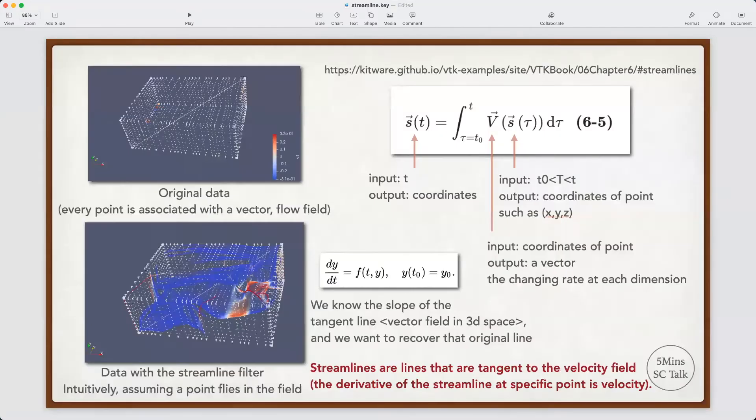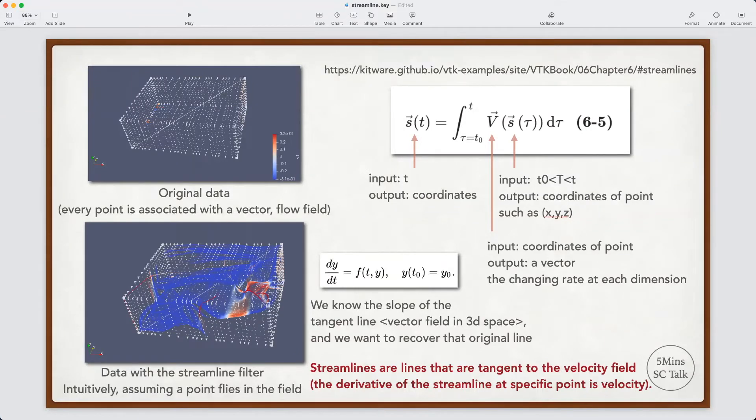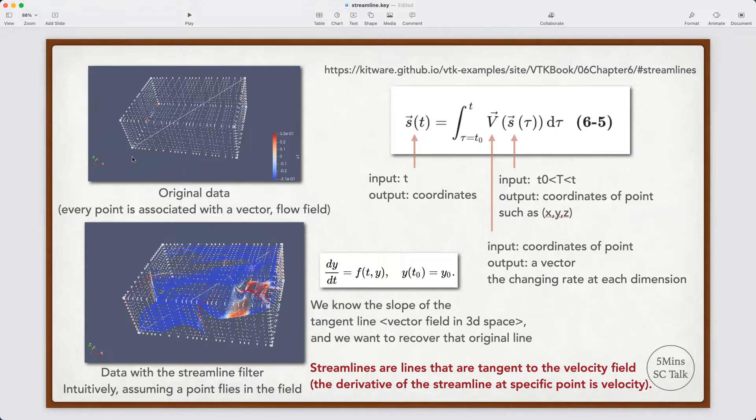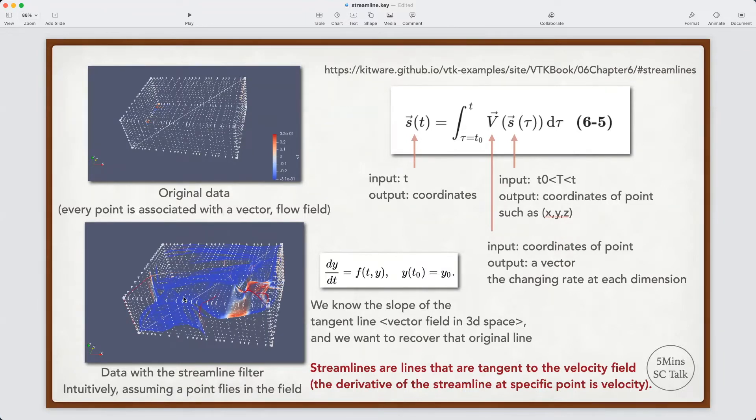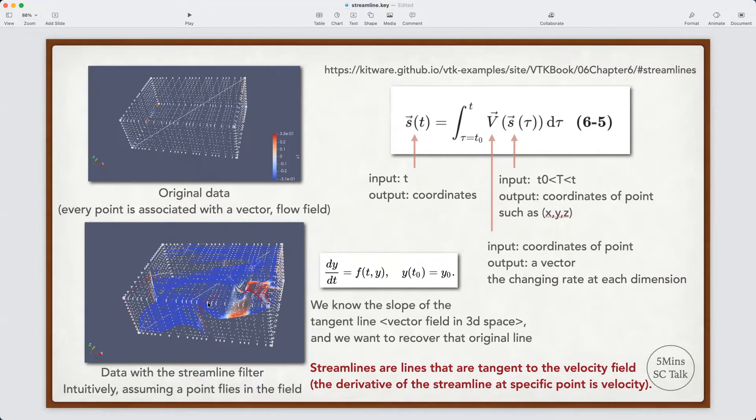The left figure shows the streamline in a straightforward way. The upper left figure is the original data—it is a grid mesh, and every point is associated with a vector. So there is a flow field in this three-dimensional space. The bottom figure shows the results after applying the streamline filter. Intuitively, we can assume that we put a point in a field, and that point flies through the flow field. The trajectory of that point is a streamline. Here, we put a lot of points along this line, and we got lots of streamlines.